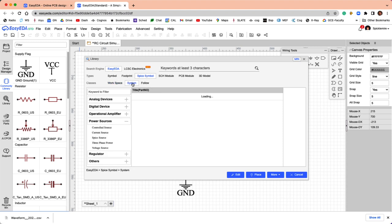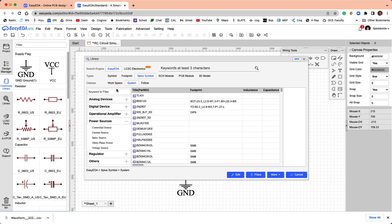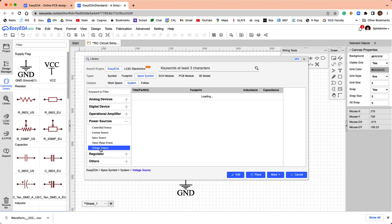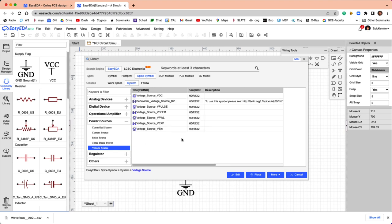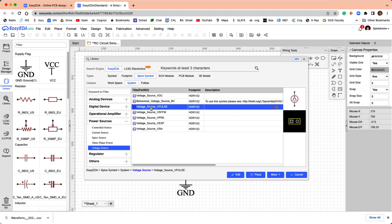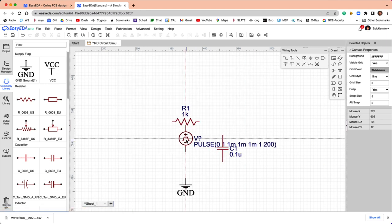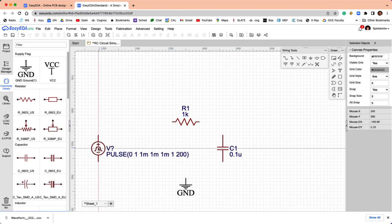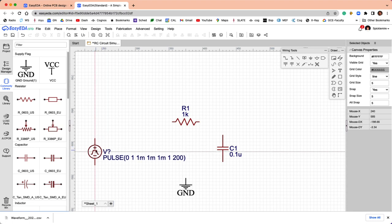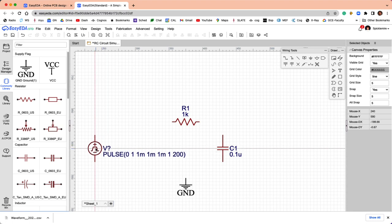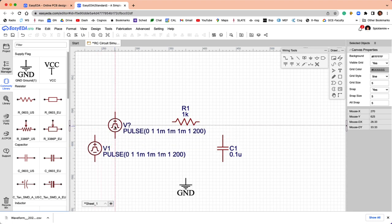I'll go to the system library, and then I'll pull voltage source, and we're going to choose a pulse source. That's this guy here, and we'll place it in our circuit. We'll put it over here, kind of out of the way, and there you have it.